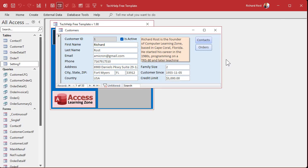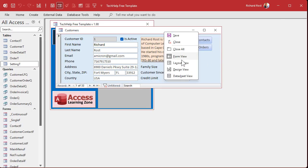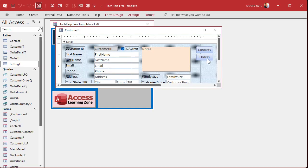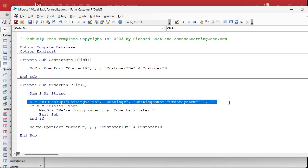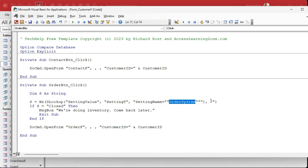Now, this is all fine and dandy and it works and this is basically what we did in the last video. But wrapping all of this and remembering to do this as a D lookup everywhere you want it, it just gets to be a pain in the butt. But it'd be nice if I could just say if get setting order system equals closed, then do whatever instead of having to do all this D lookup stuff everywhere. And that's why we want to wrap this in a function.